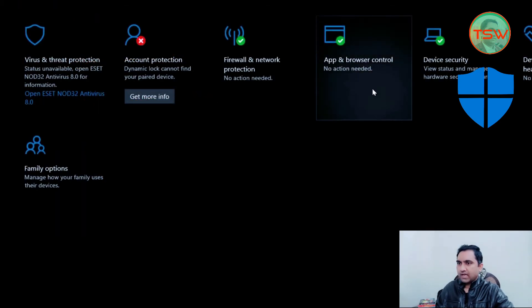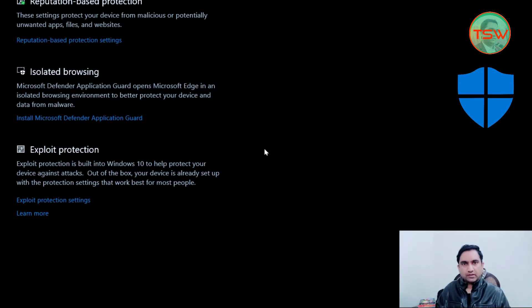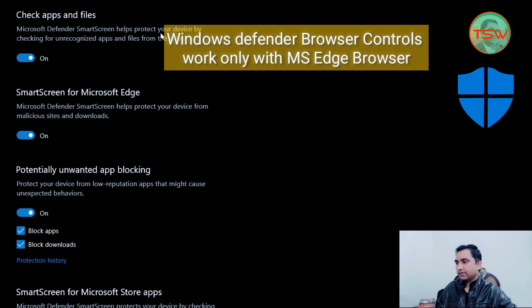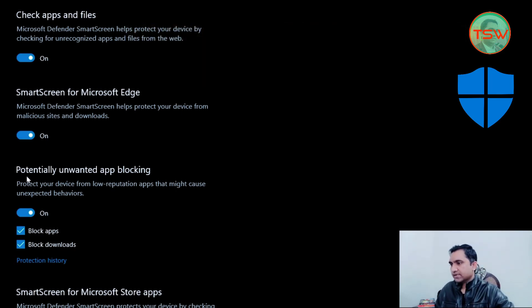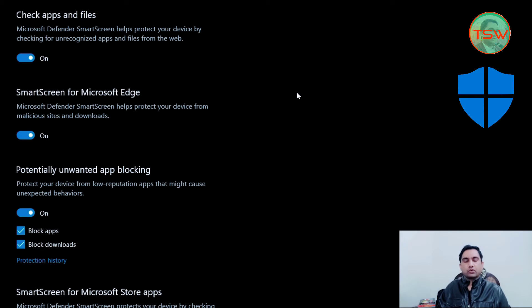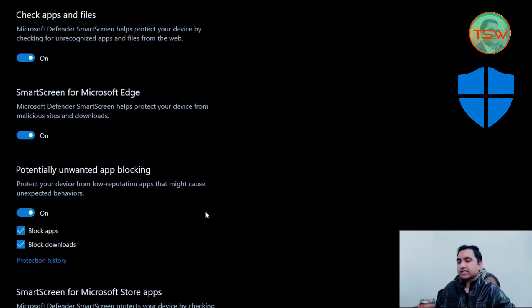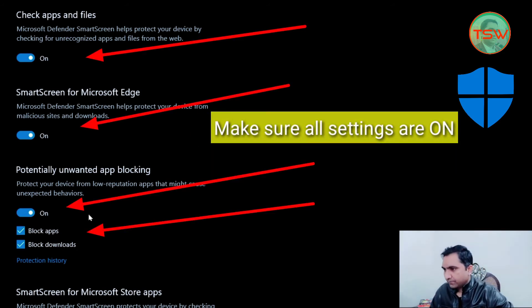Open 'App and Browser Control.' Remember that Windows Security provides this feature only with Microsoft Edge. Click on 'Reputation-Based Protection' — there are many settings available. Make sure all settings are on, as they protect your apps and files. If any malware tries to reach your PC through downloads, Microsoft Edge will provide protection. Microsoft Defender SmartScreen helps protect your device from malicious sites and downloads. Also make sure 'Potentially Unwanted App Blocking' is toggled on.